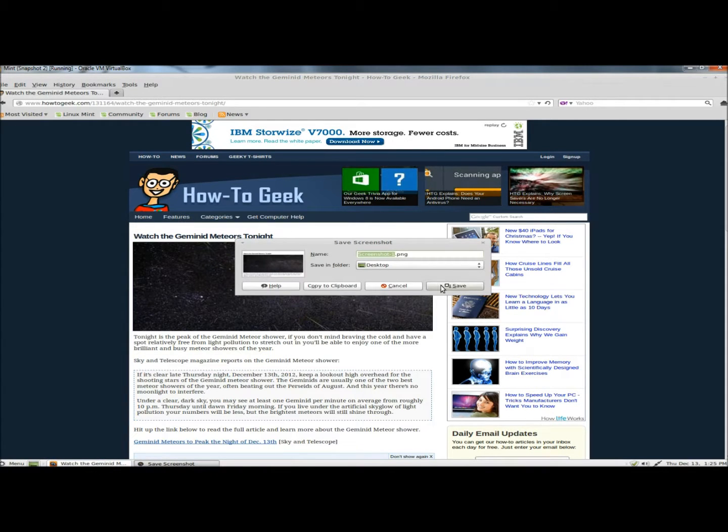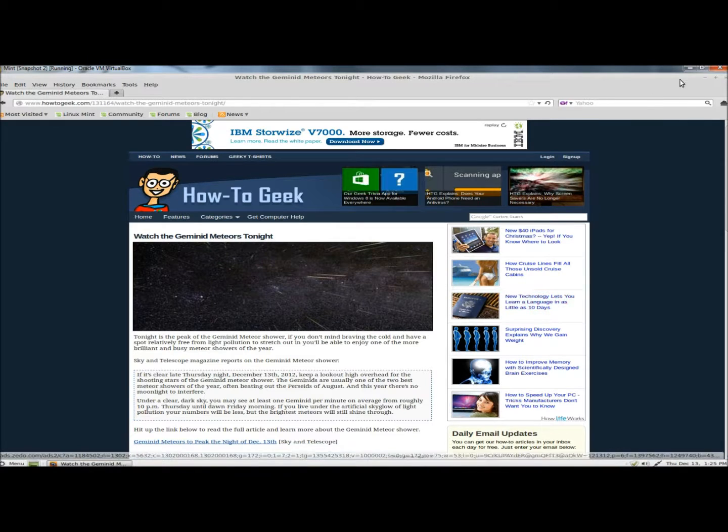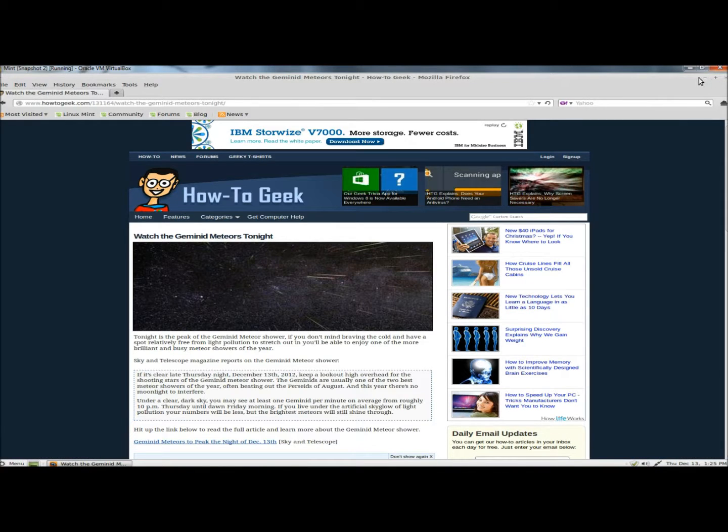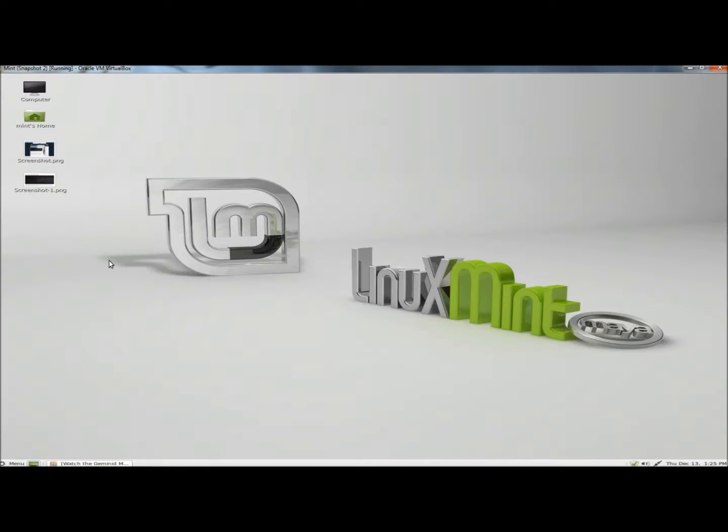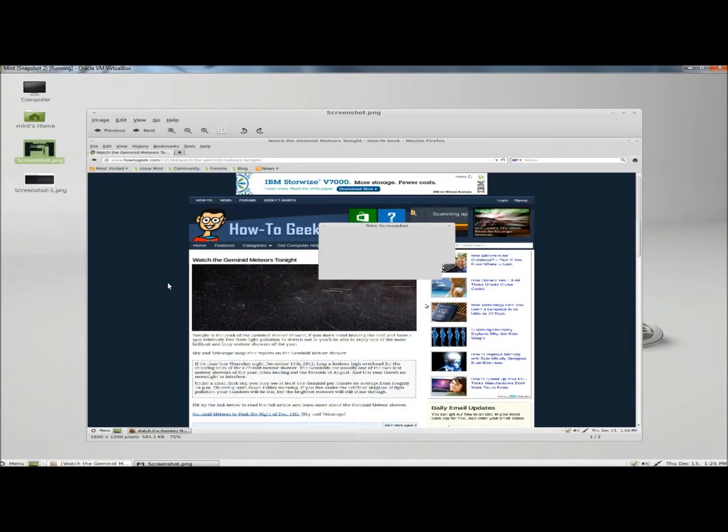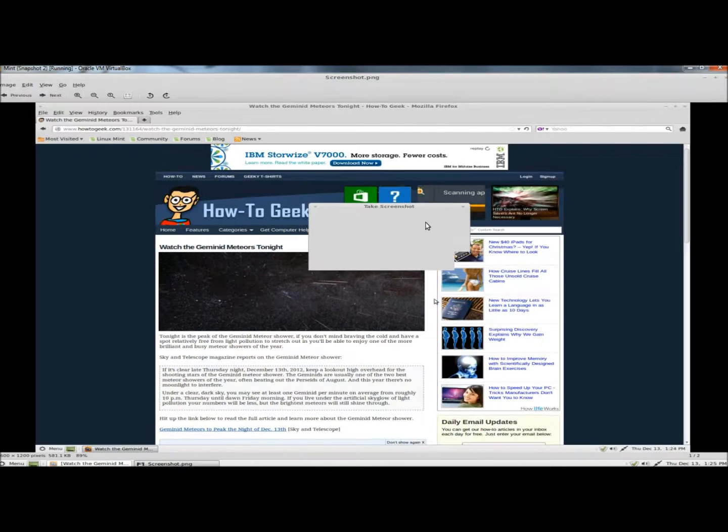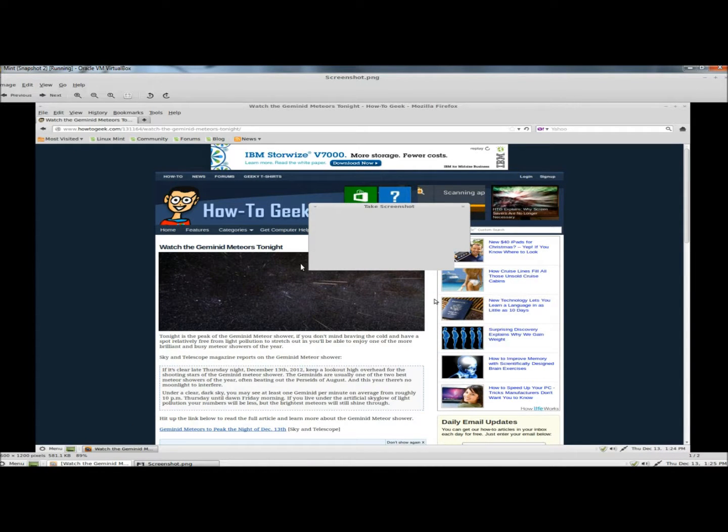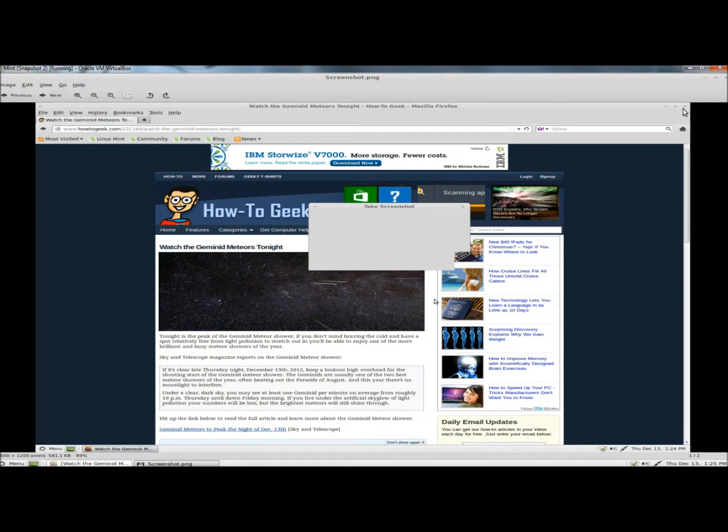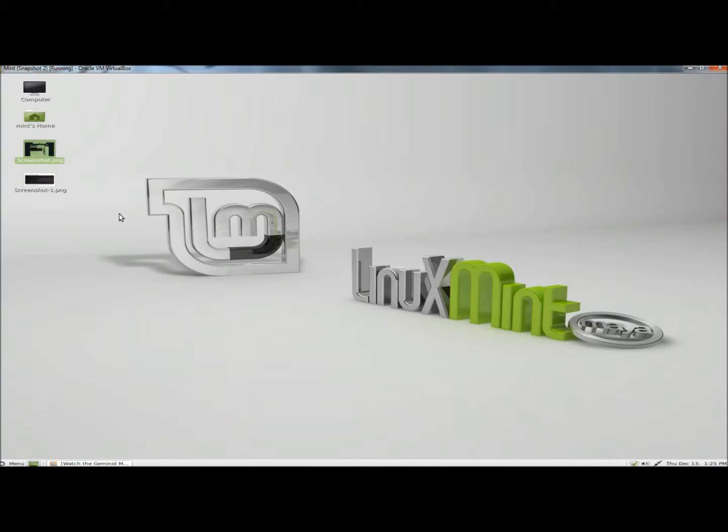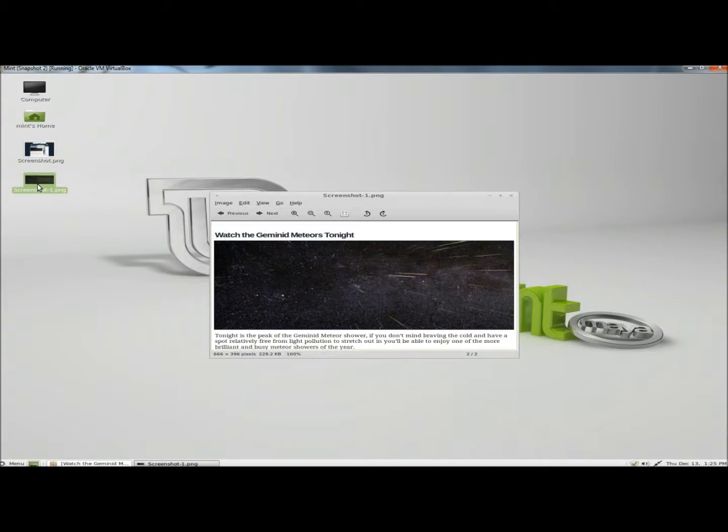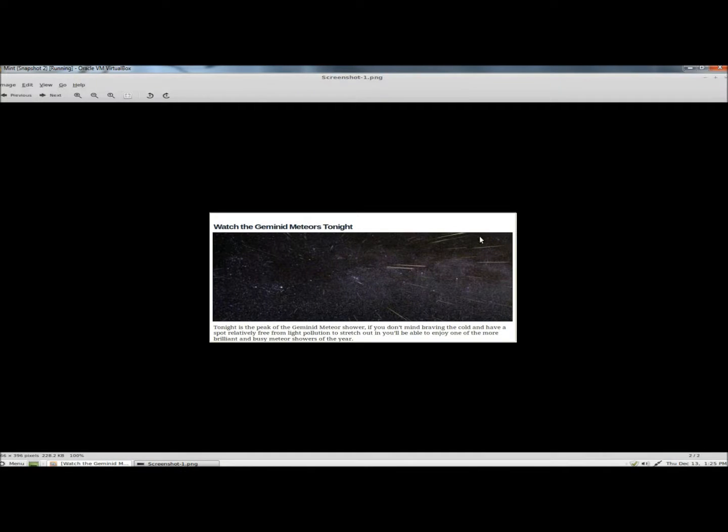I'm going to save it to the desktop. Now going to the desktop, here's the first screenshot. This was the screenshot of the entire page. And here's the second screenshot, which captured the image and the information underneath it.